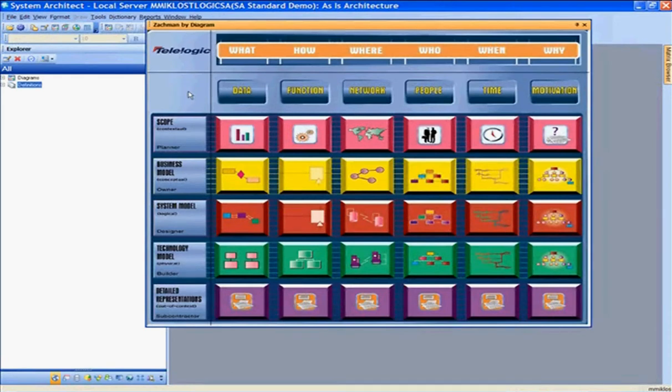System Architect allows you to define the common domains including Application Architecture, Information Architecture, and Infrastructure — allowing you to define those domains, define your artifacts within those domains, as well as the traceability and impact analysis between those domains.